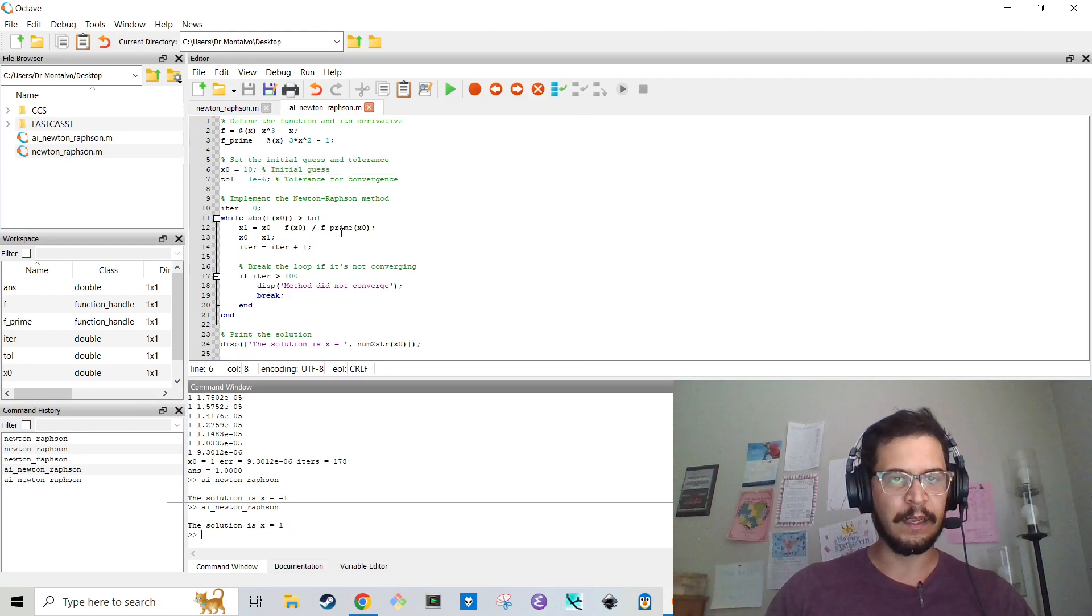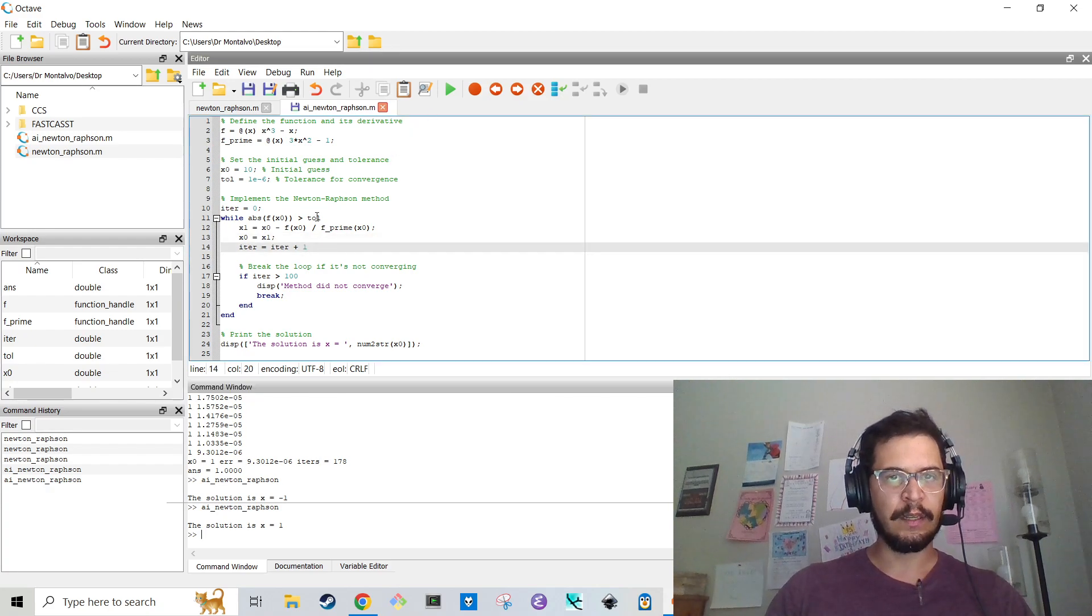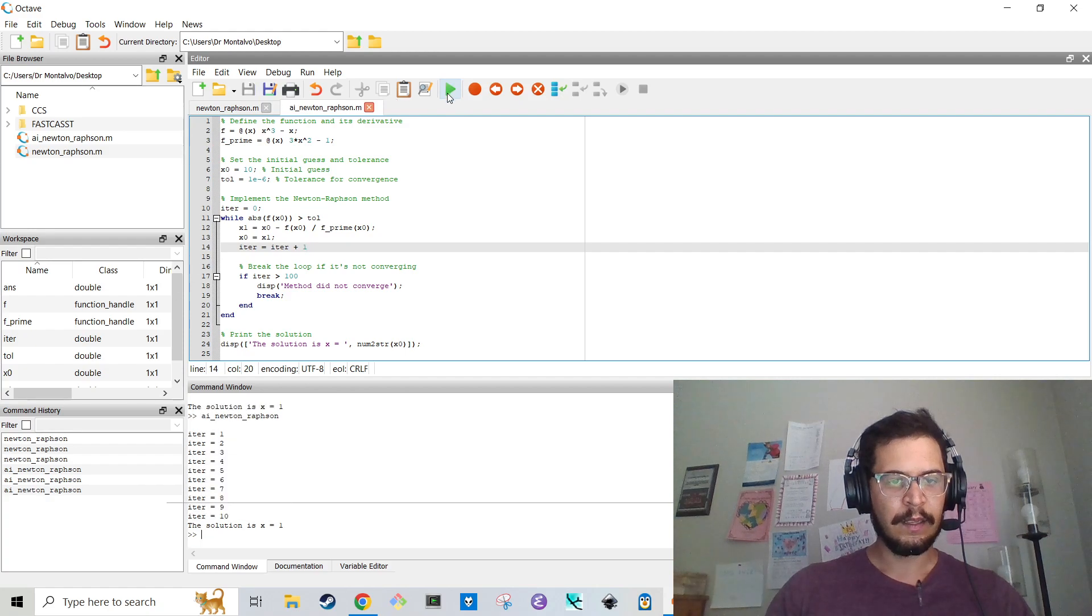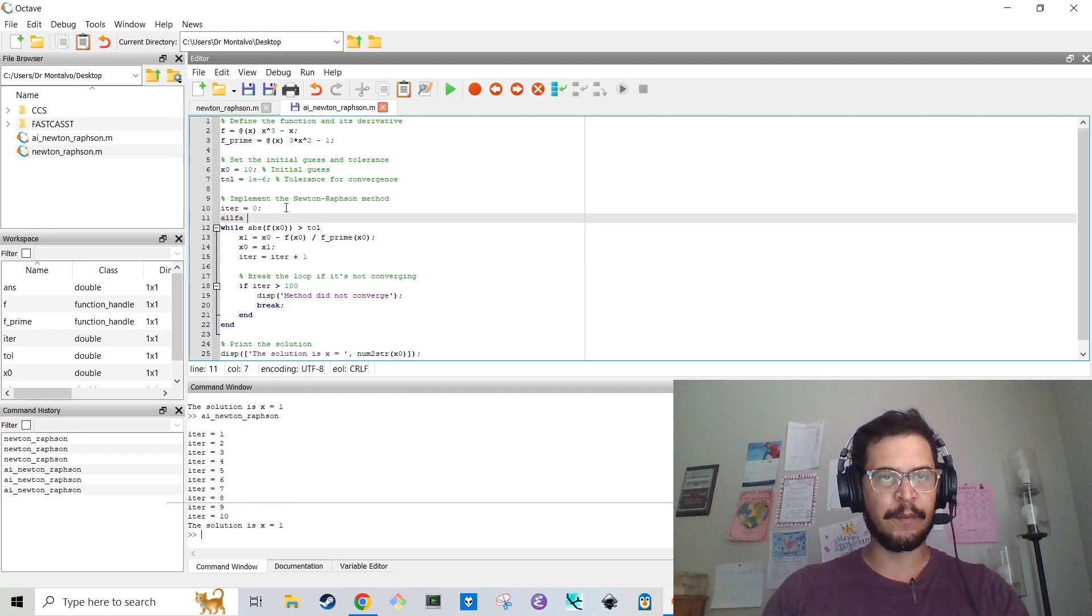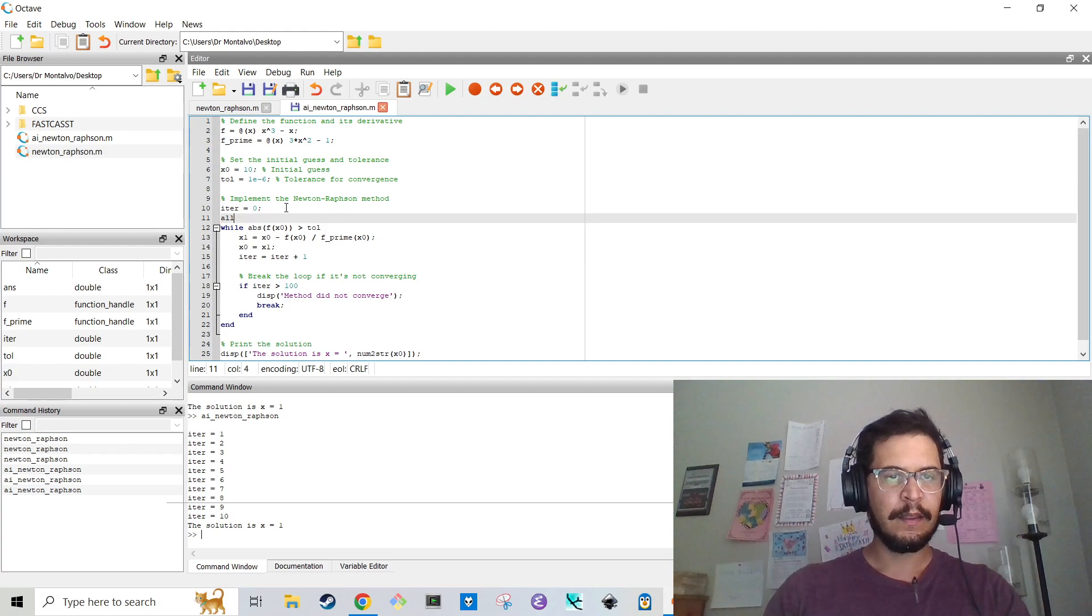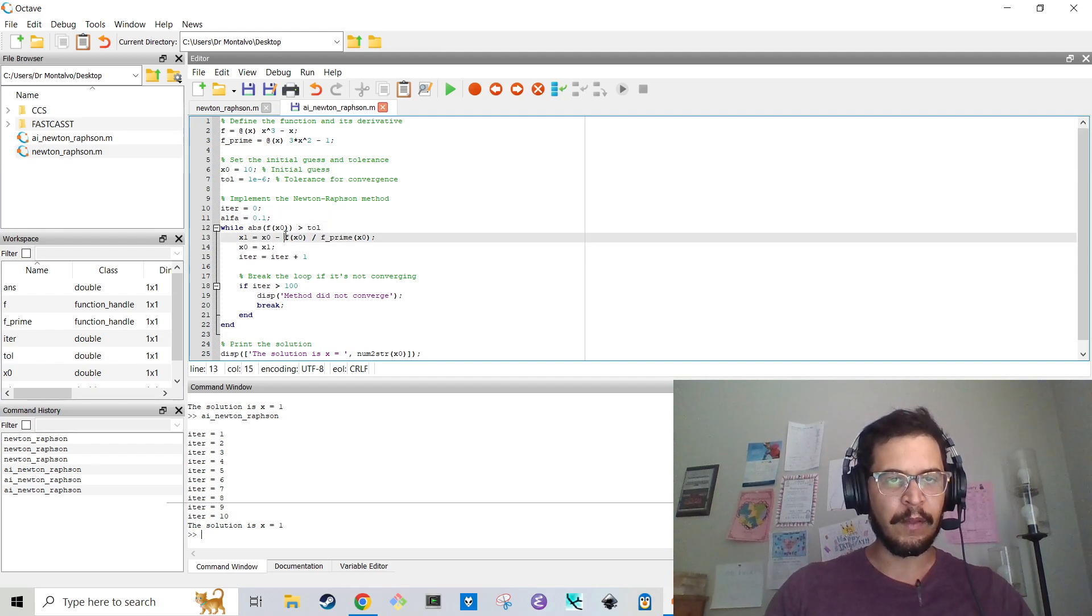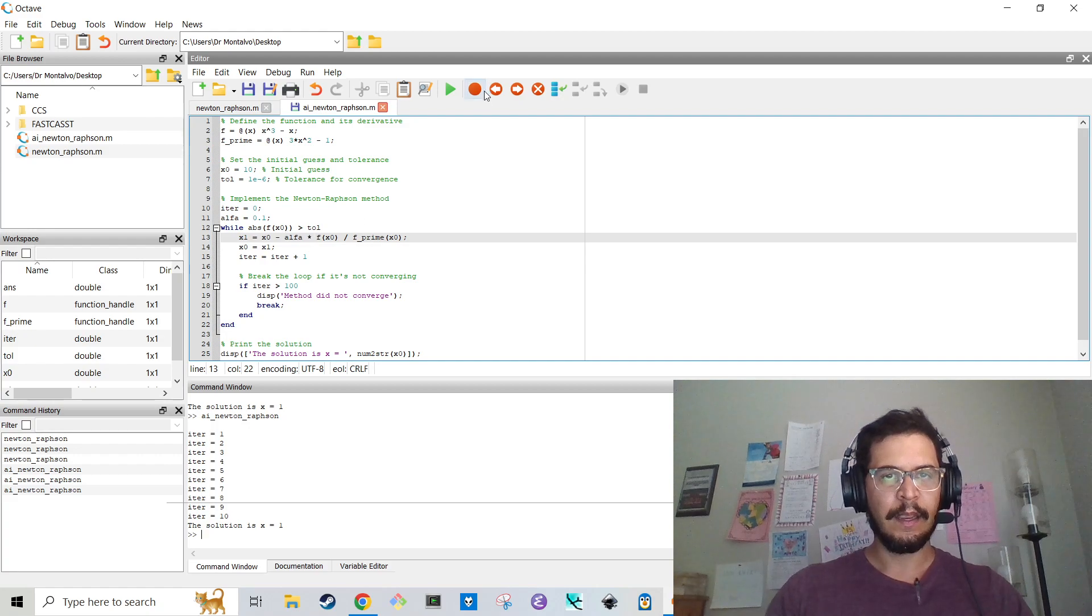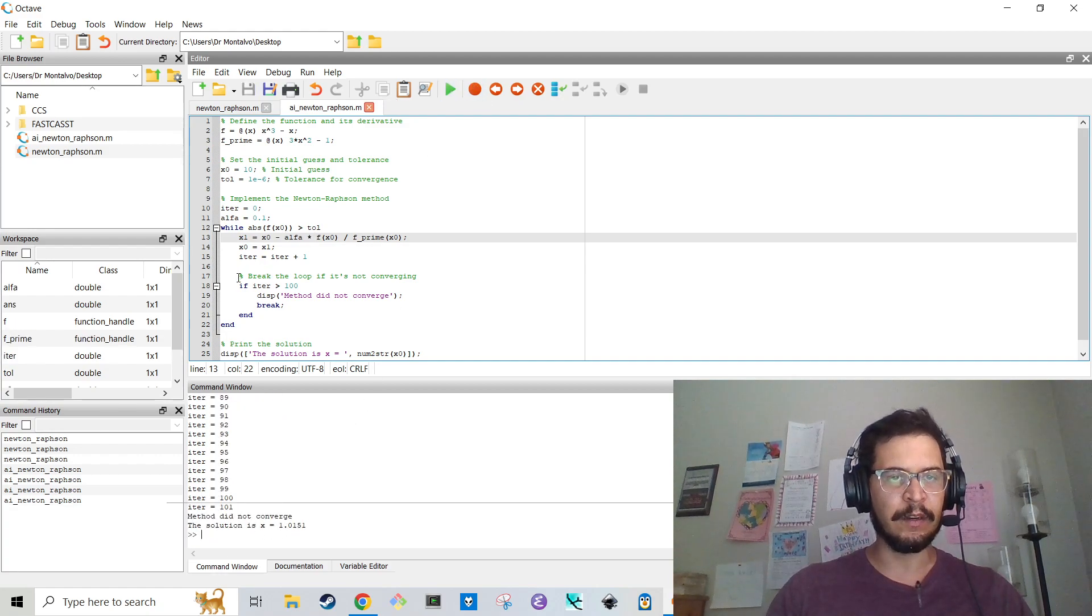I'm going to get rid of the semicolon here and run it. And it did it in 10 iterations. But I'm going to add that alpha parameter. Alpha equals 0.1. And I'm going to throw that alpha parameter in here and hit run. And it's probably going to break because it didn't converge.